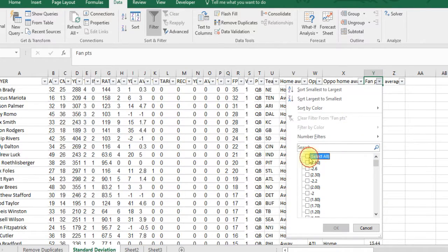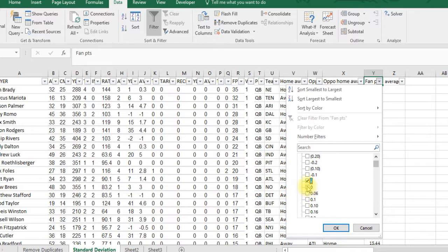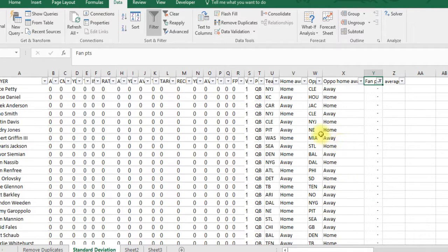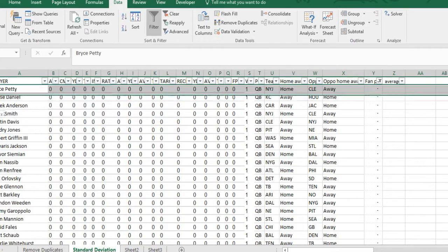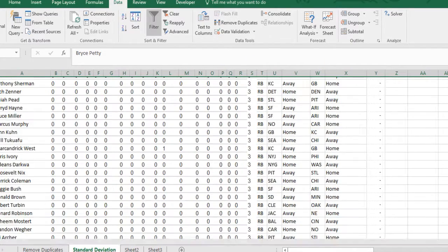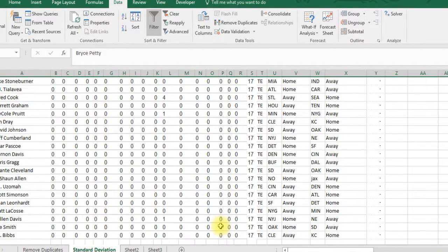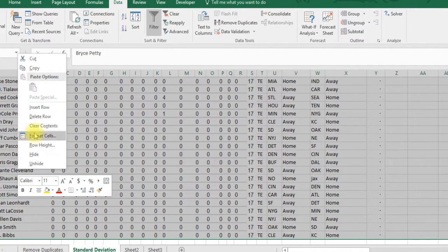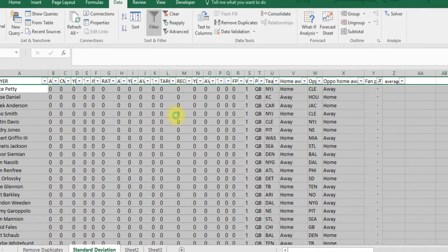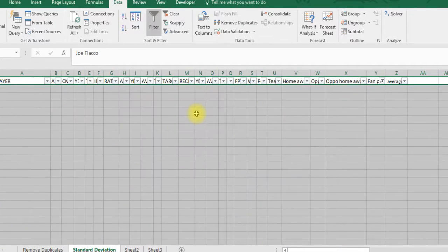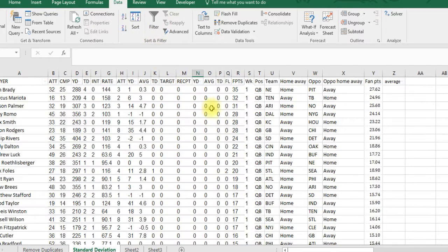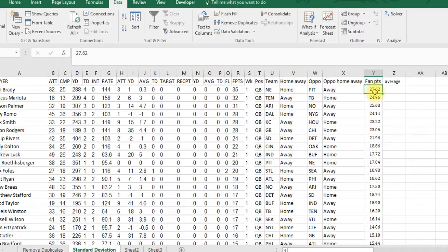Actually, before we do that, let's make sure we filter out all the zeros. These are players who just didn't play that game, and we don't want this affecting the formula, so let's get rid of all these zeros.